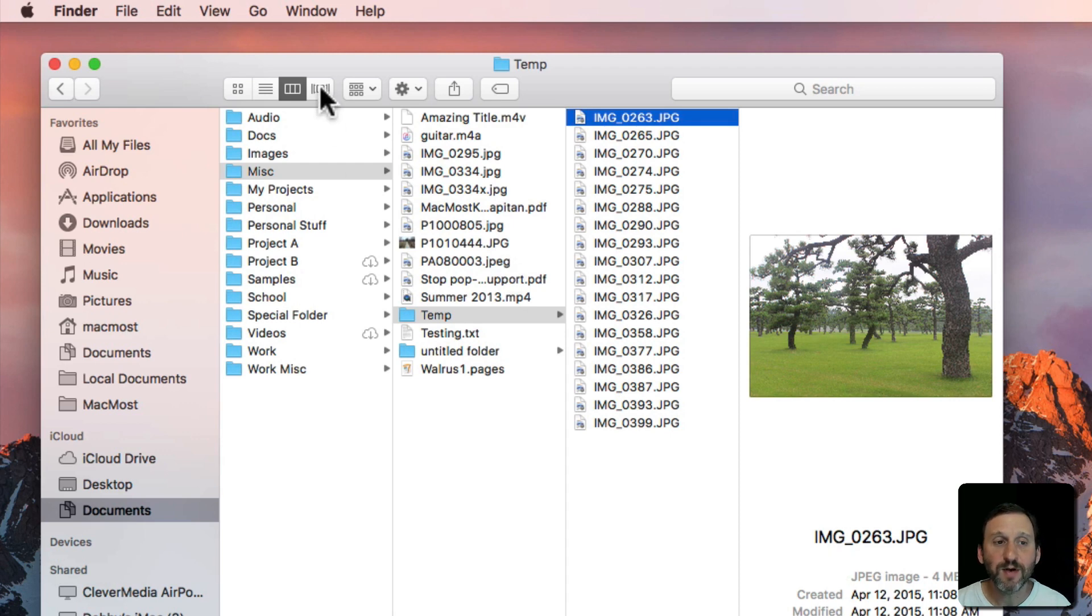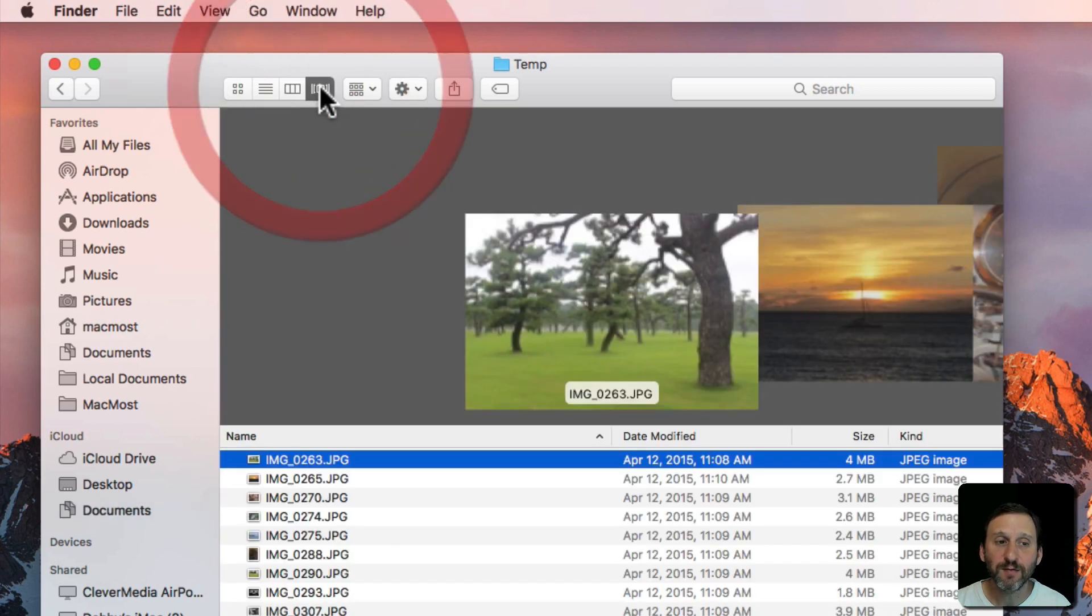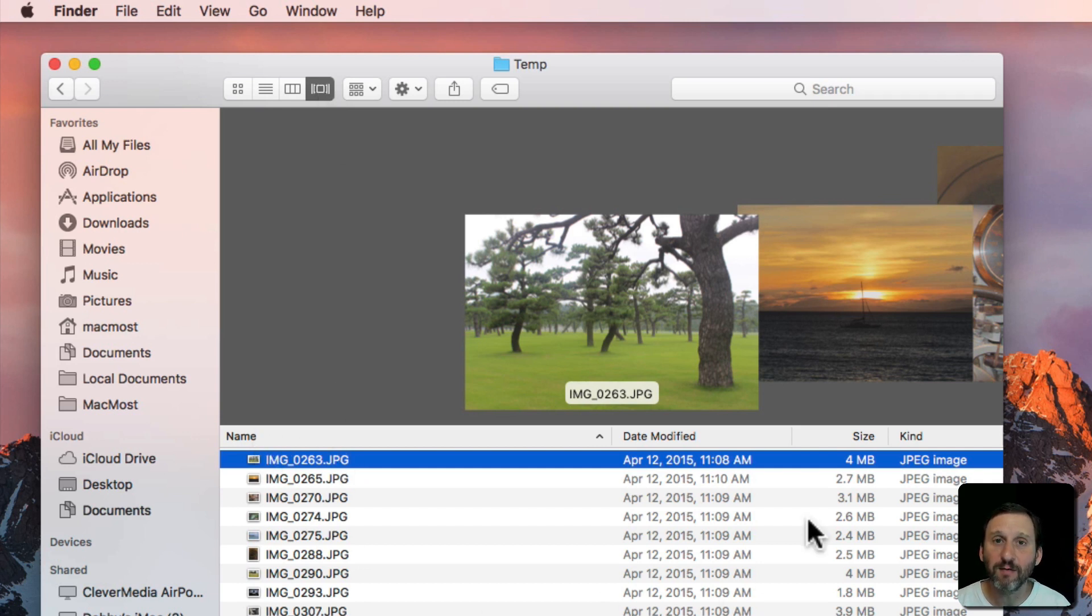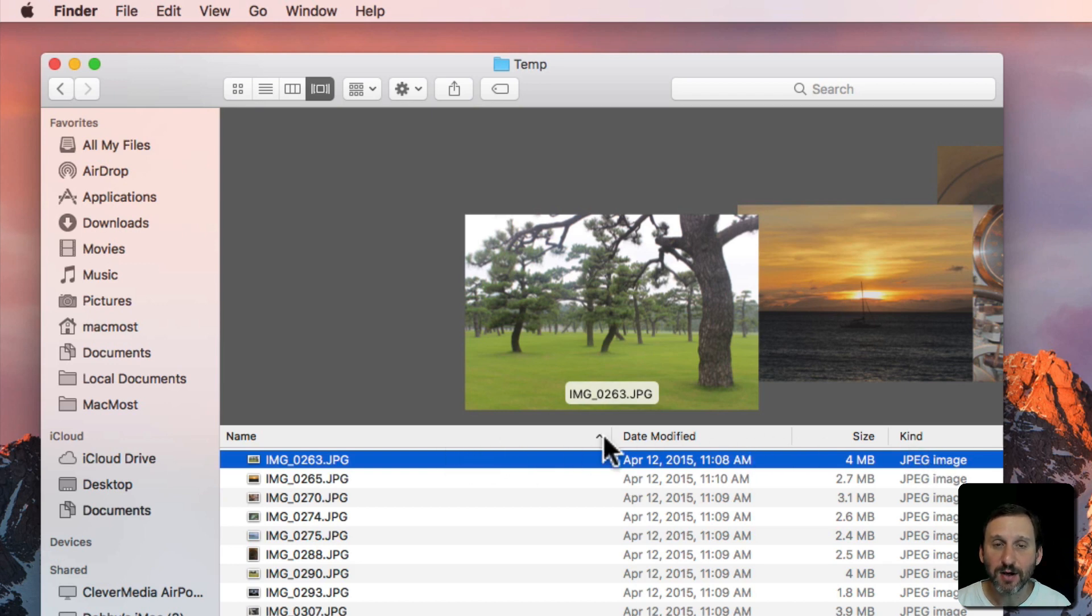Finally we've got Cover Flow View. Cover Flow View is like List View. As a matter of fact the bottom half of Cover Flow View is exactly List View. I can add columns here. I can sort by them. I can move them around, that kind of thing.